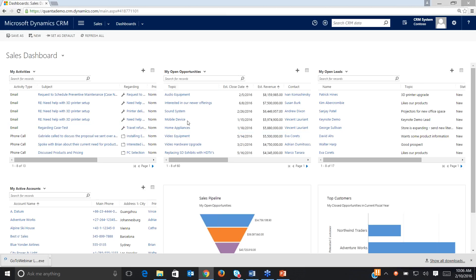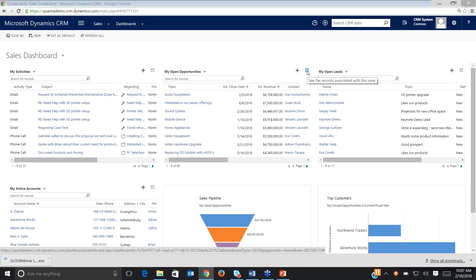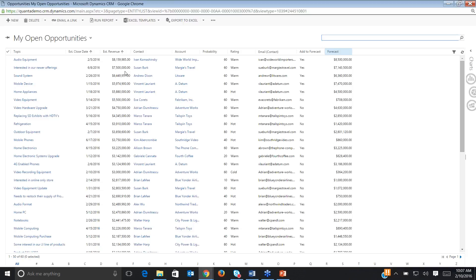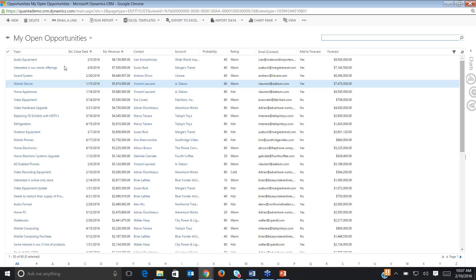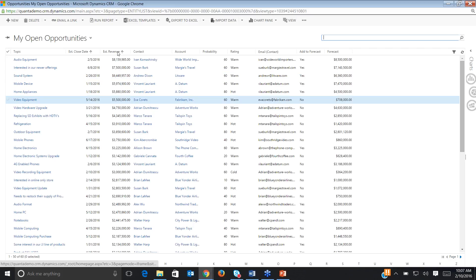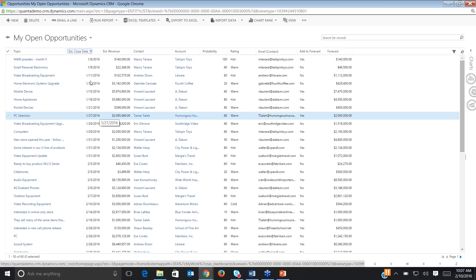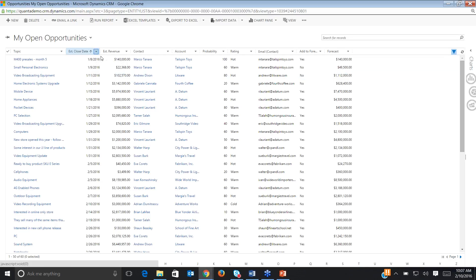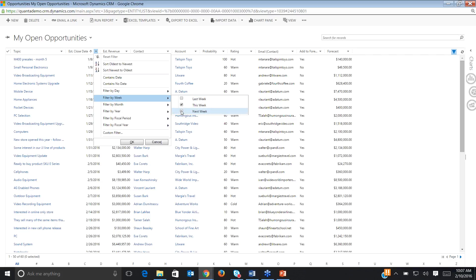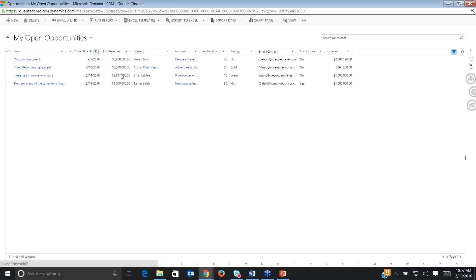Let's pop out and say I want to focus on my open opportunities this morning. I'm going to pop this out and see the records associated with this view. I can maximize the window — here are my open opportunities. I can sort by rating, by probability, or by estimated close date. I can also add a filter — maybe I want to look at estimated close dates that are this week or next week. I can filter by multiple criteria, say OK, and now I've narrowed that down to four records.